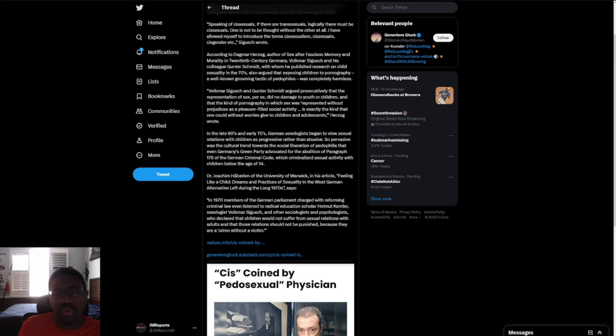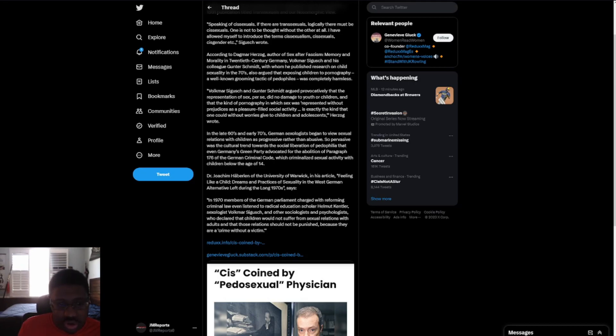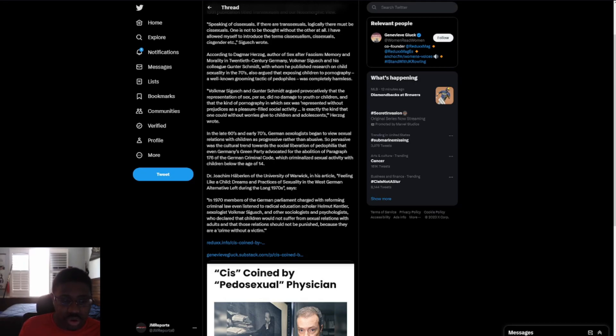with whom he published research on child sexuality in the 70s, also argued that exposing children to pornography, a well-known grooming tactic of pedophiles, was completely harmless. Volkmar Sigisch and Gunter Schmidt argued provocatively that the representation of sex per se did not damage youth or children and that the kind of pornography in which sex was represented without prejudice as a pleasure-filled society activity is exactly the kind that one could without worries give to children and adolescents, Herzog wrote.